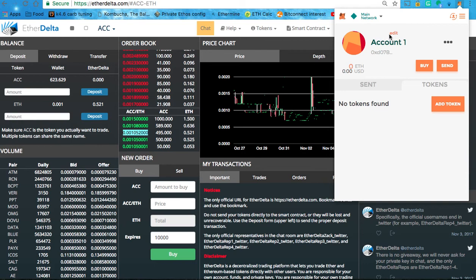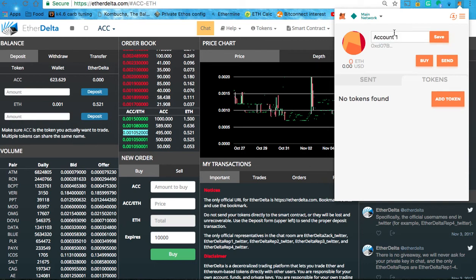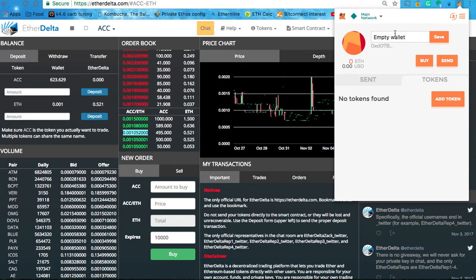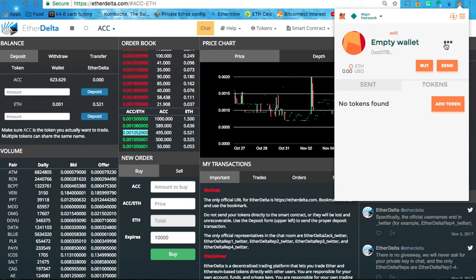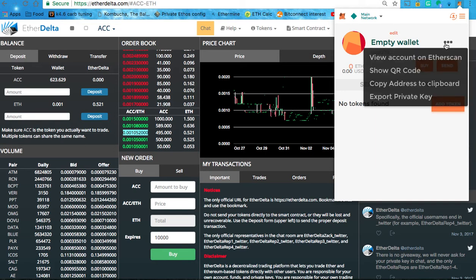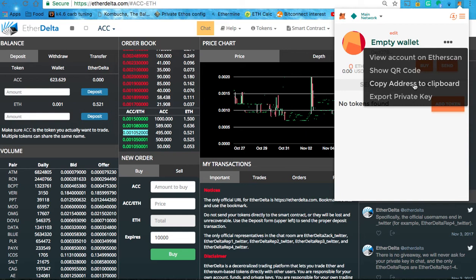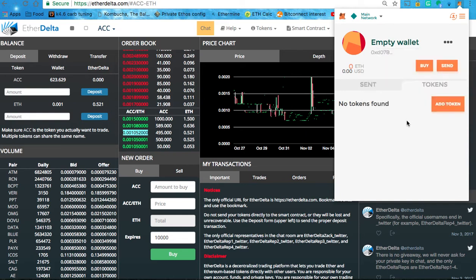So, Account 1, hit Edit. We'll call this Empty 1, Empty Wallet. Save. And now it's called Empty Wallet. And so you can view the account on Etherscan. You can change the settings if you prefer another one besides Etherscan. And you can generate a QR code, copy address, and you can even export your private key. So it lets you do all kinds of cool stuff right within here.